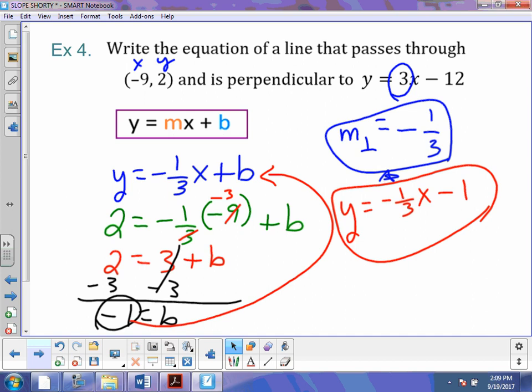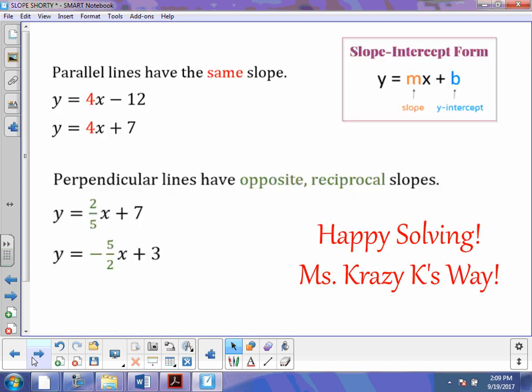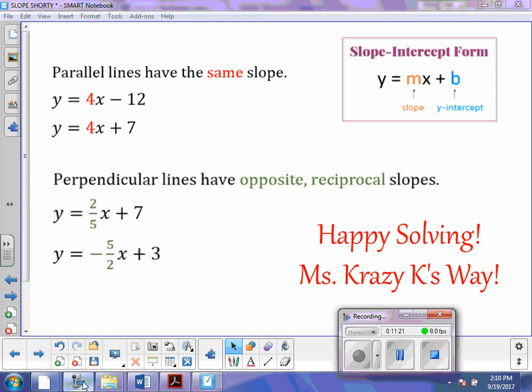So the main thing you need to do: figure out your slope, write a new equation, plug in your numbers for x and y into your new equation, solve for b, and then write that number into the equation you created. Remember, parallel lines have the same slope. Perpendicular lines have the opposite reciprocal slopes. And you will be just fine. Happy solving, everybody.